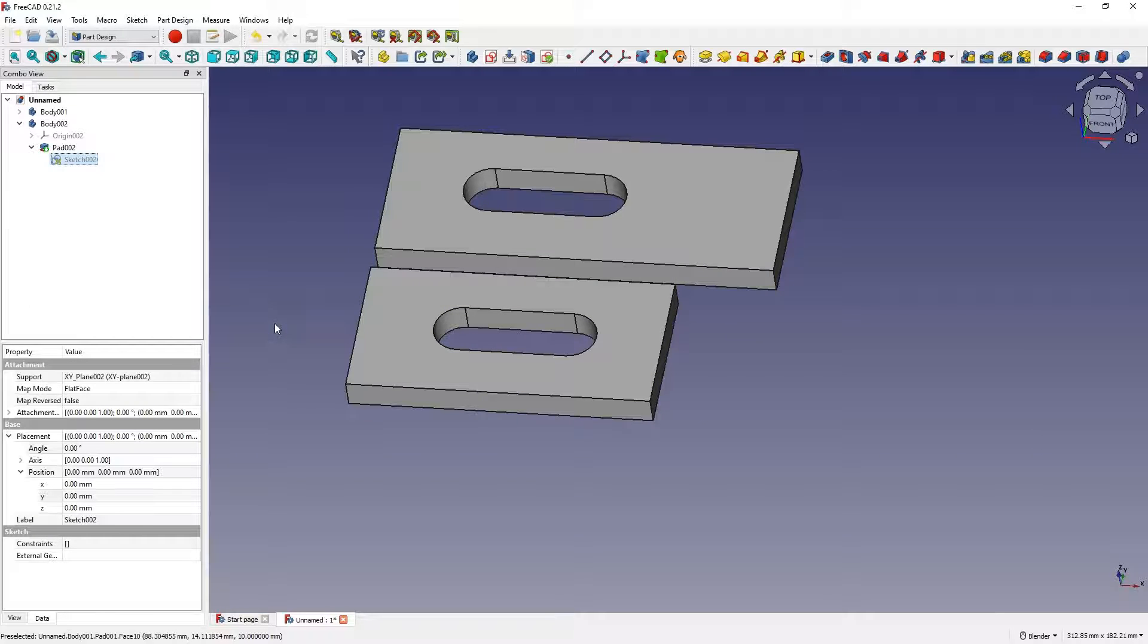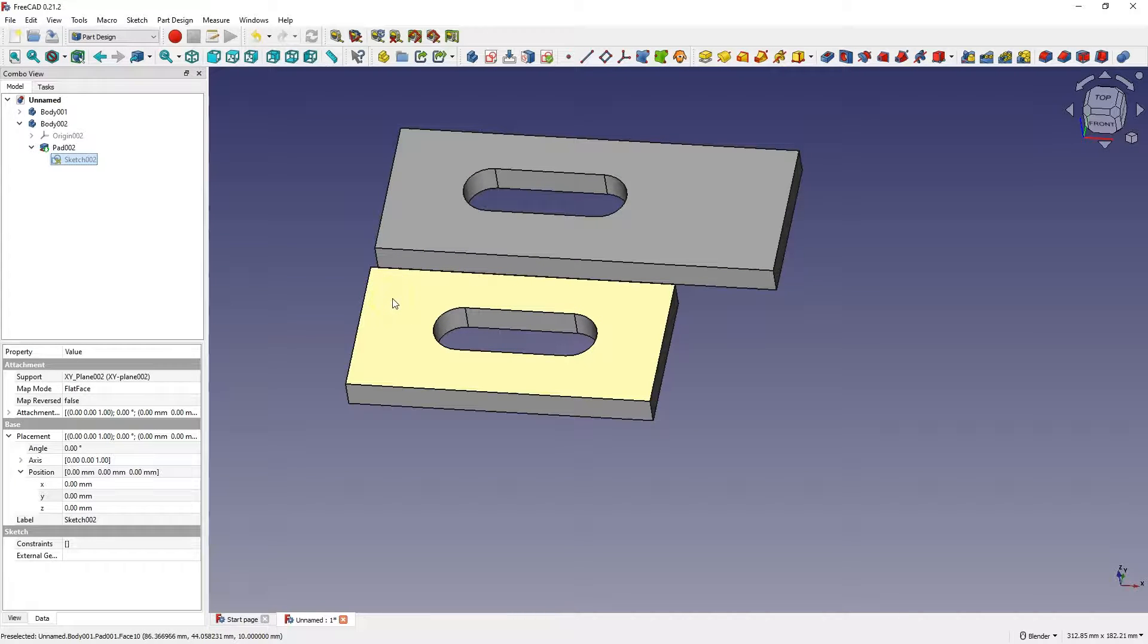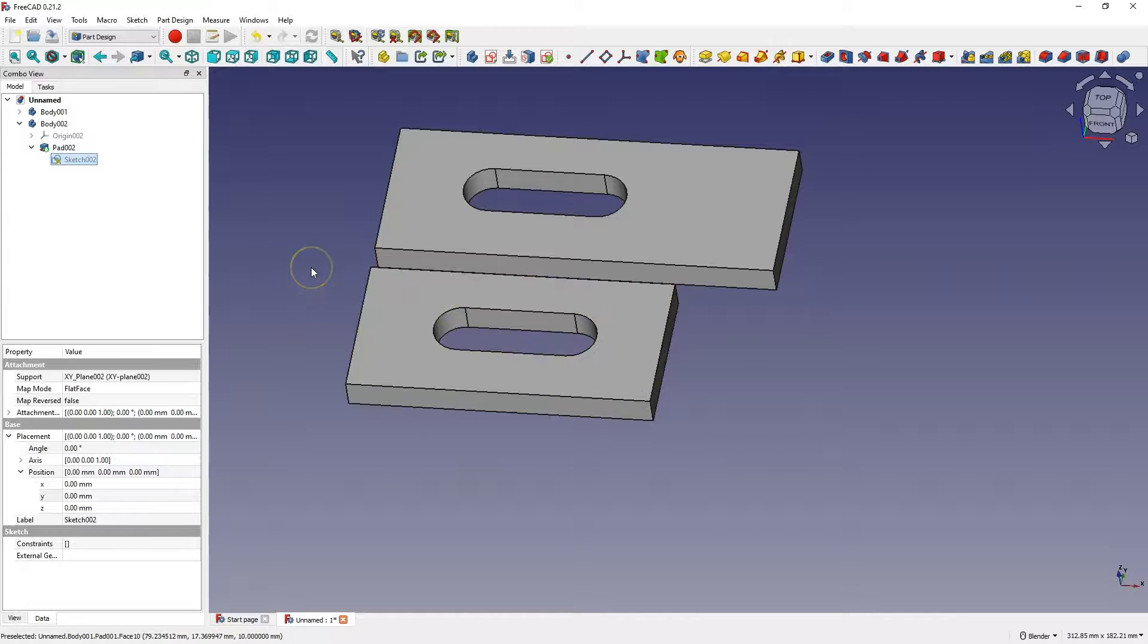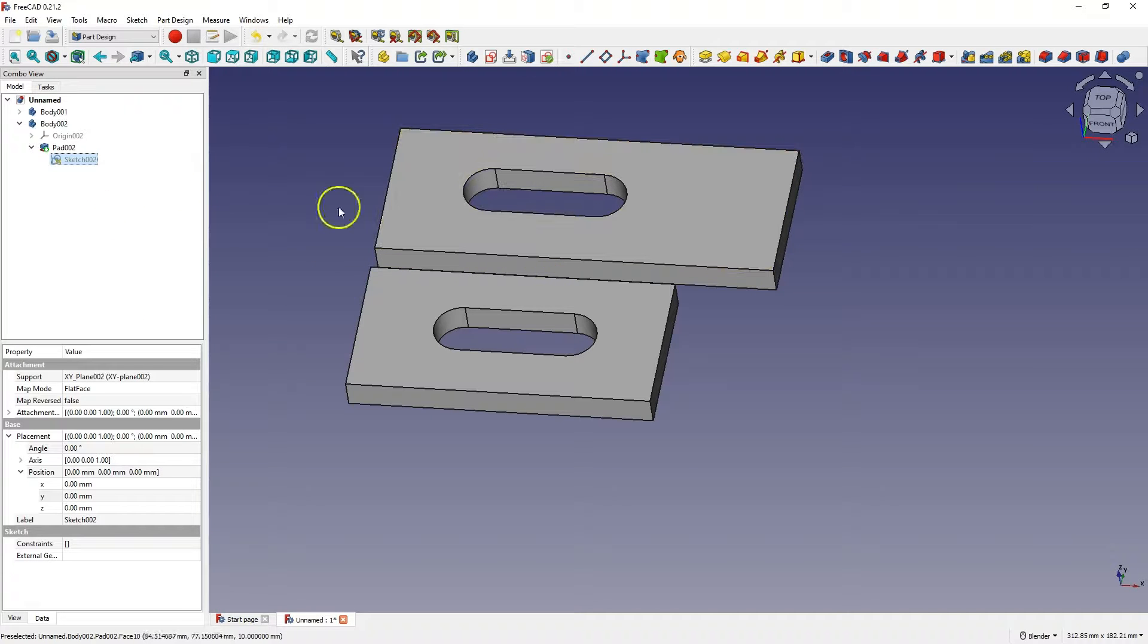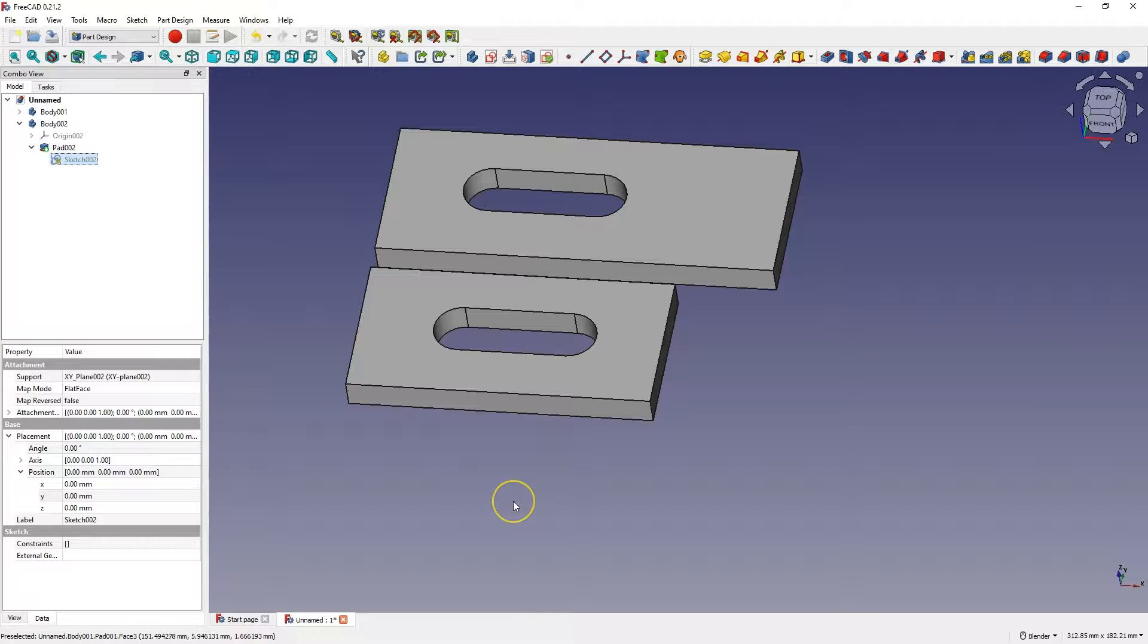This is especially useful in situations where we want to create several similar parts that only differ in dimensions. For example, we need to create several such solids where we have different lengths. Then we can simply copy this solid and change the dimensions of the copies. This may speed up the creation of these types of parts a bit. That's all for today.